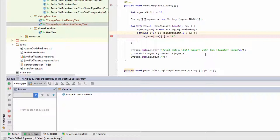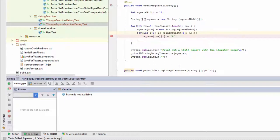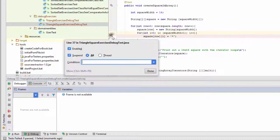Now wouldn't it be nice if instead of having to do all that stepping through, I could just make this breakpoint stop at the point where I want it to. Well I can. What I do is I right-click on the breakpoint and then I can put in a condition.